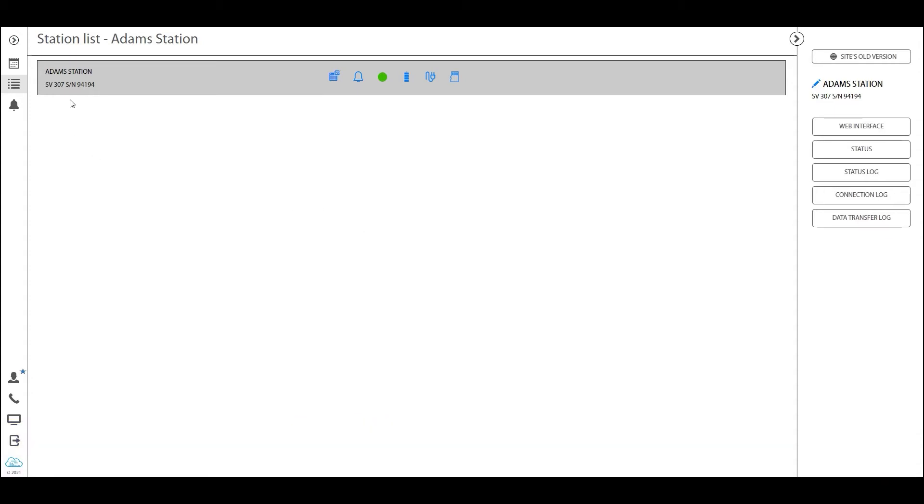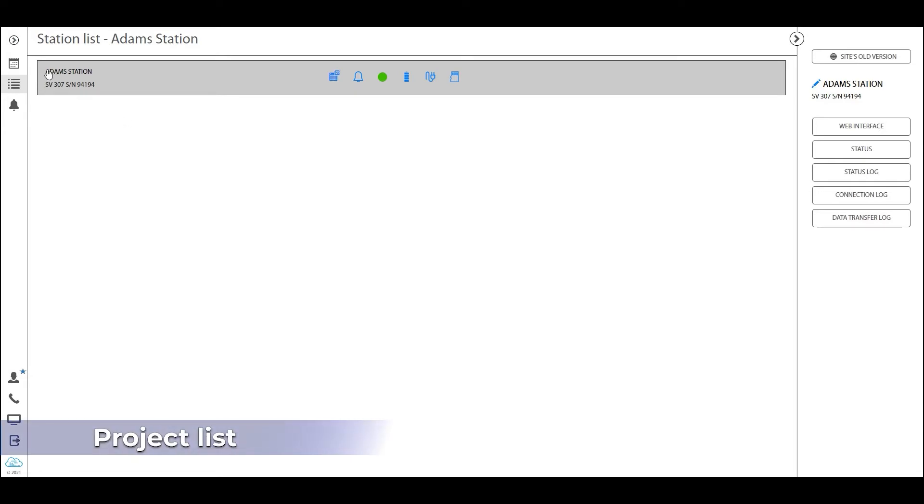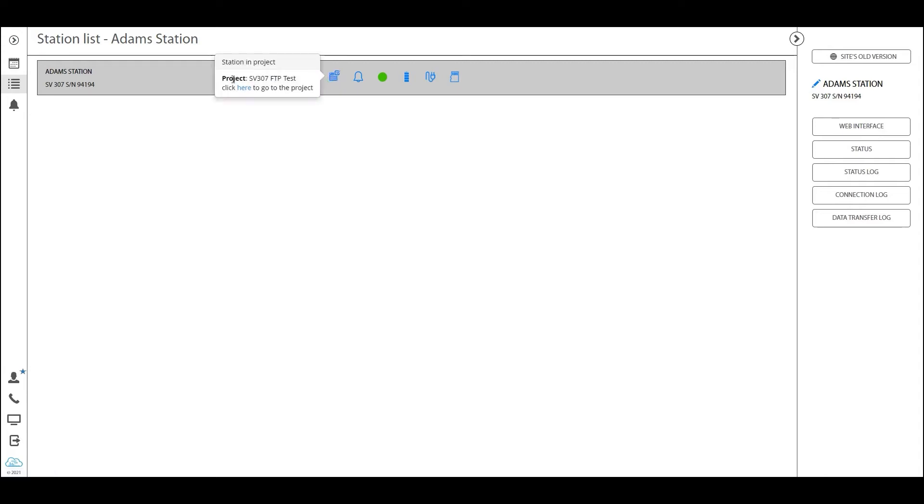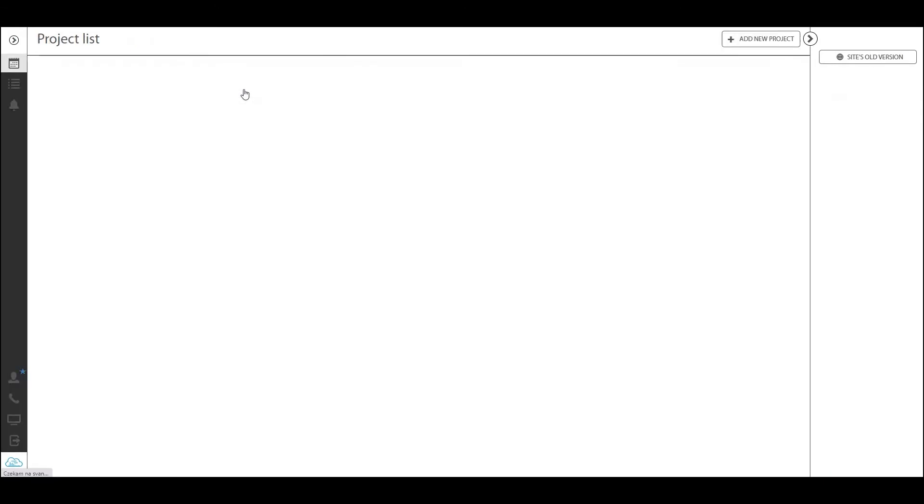The station list shows all stations assigned to your account, and this is the free module. To access the automatic monitoring services where things really get exciting, go to the project list. In the new Spunnet we have incorporated a feature showing whether the station is assigned to a project or not. If you click on that icon, it will show you this is part of a project and clicking here will take you directly to that project page.